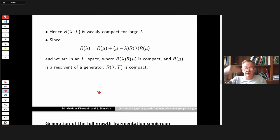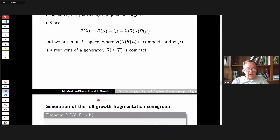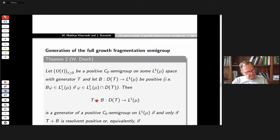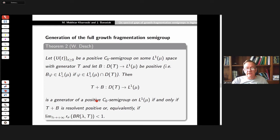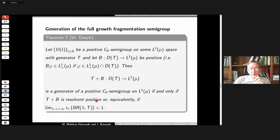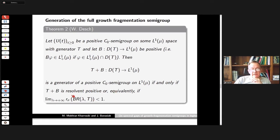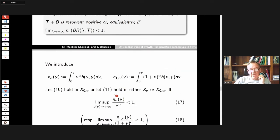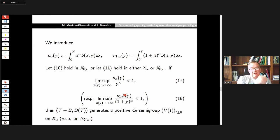For the generation of the full growth-fragmentation semigroup, we use an L1 version of the Miyadera perturbation result. We need to prove that the spectral radius of the composition of T and the resolvent of T is smaller than one, which holds if the fragmentation rate satisfies certain properties — either condition (17) or (18) — depending on the space.